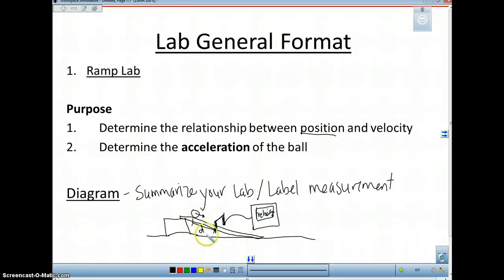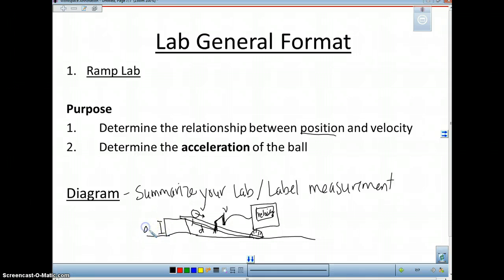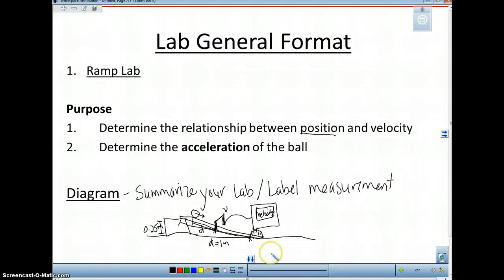So if anyone were to look at this, they could see that you are measuring the position, the velocity, etc. You could use other tools like the protractor, but you want to summarize your lab using that diagram, labeling your measurements. If there are any fixed measurements — measurements that are not changing — you label them with actual values. For instance, say this is 0.25 meters. You want to label measurements and fixed measurements.